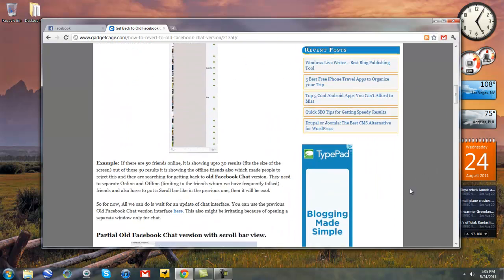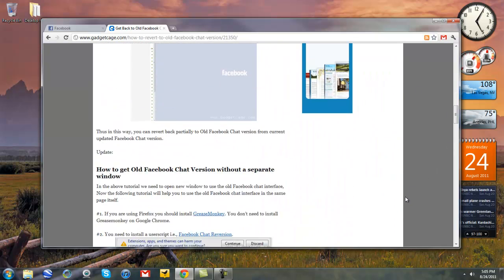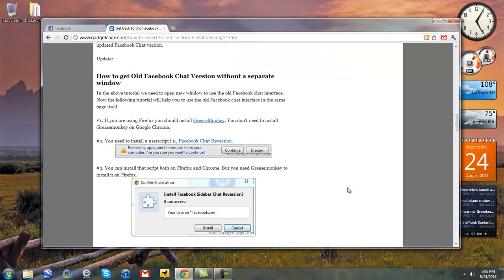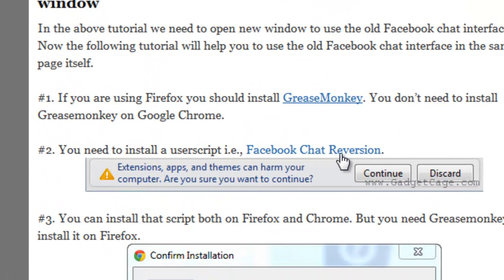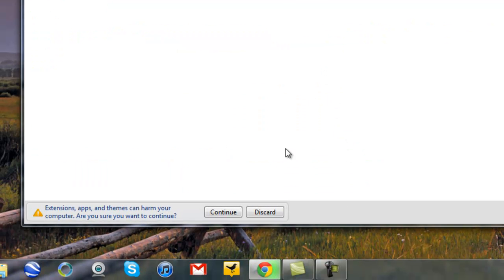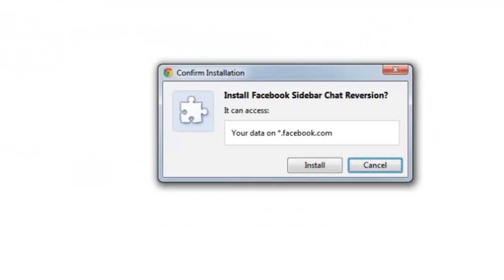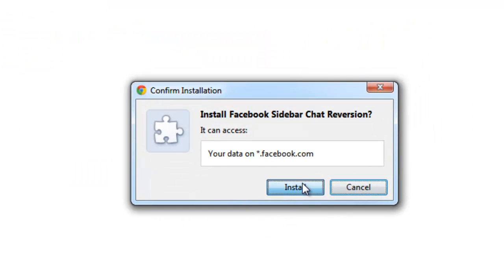Scroll down. And click on, you need to install a user script. You have to click on Facebook chat reversion. Press continue down here. Click install.